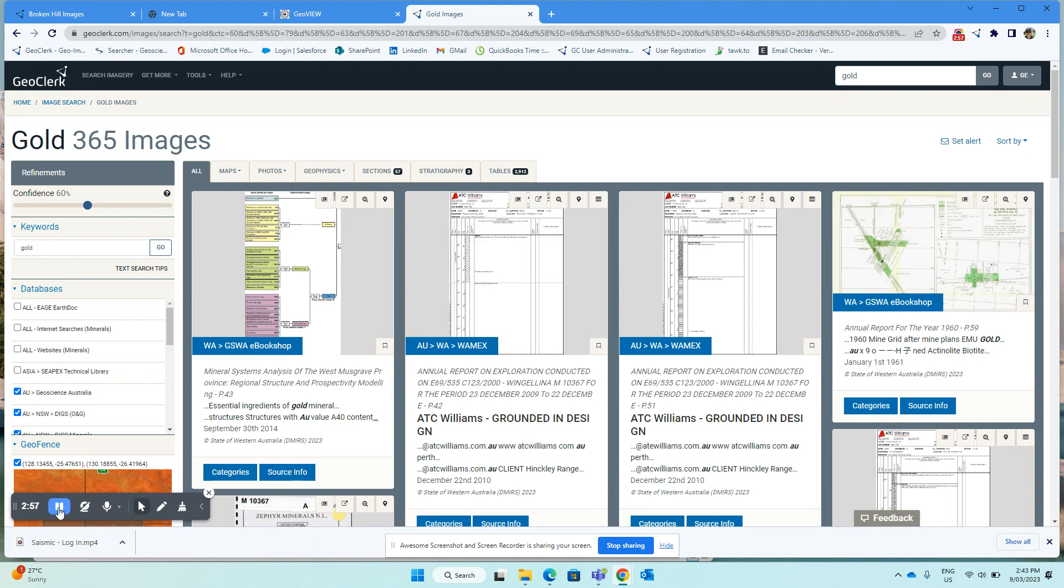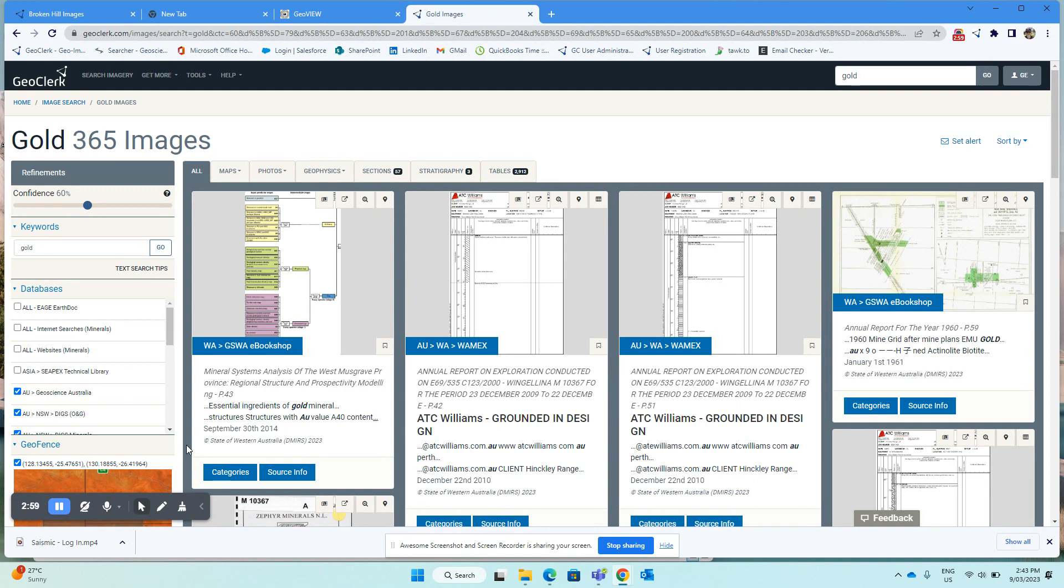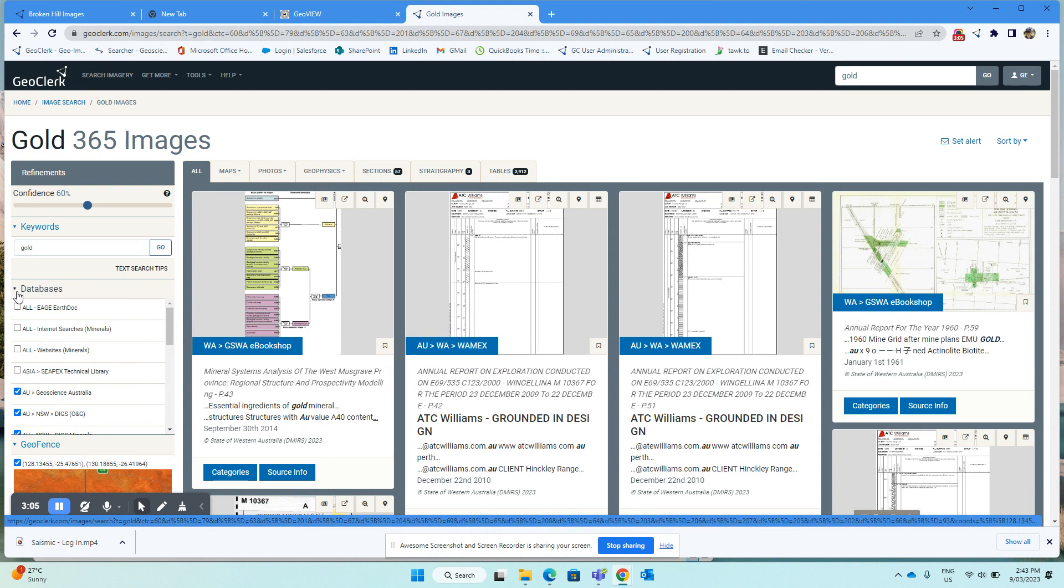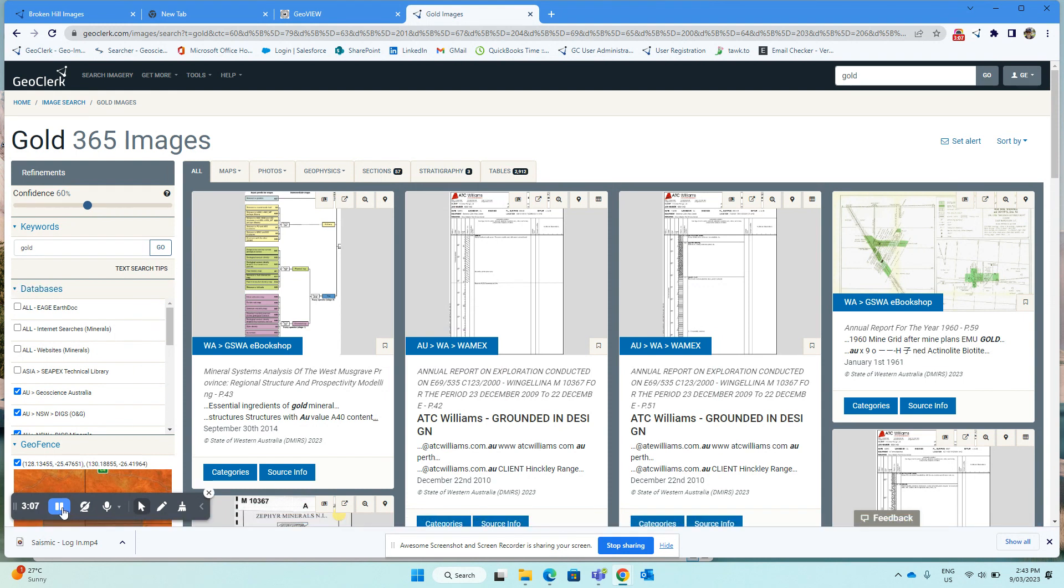So as you get more comfortable using GeoClerk, use the databases and the image types to search for more restricted or more open results.